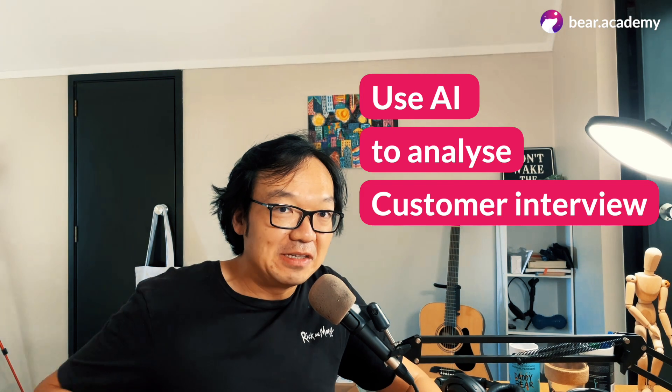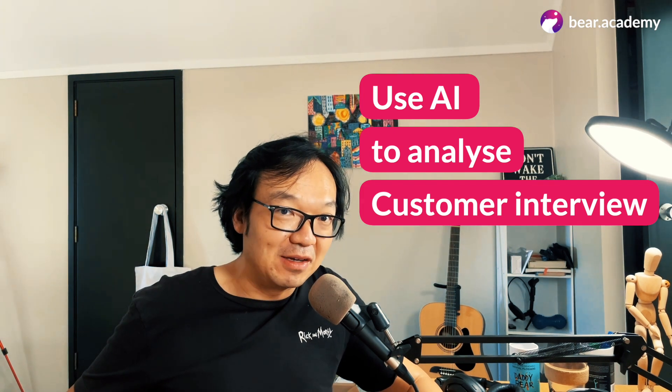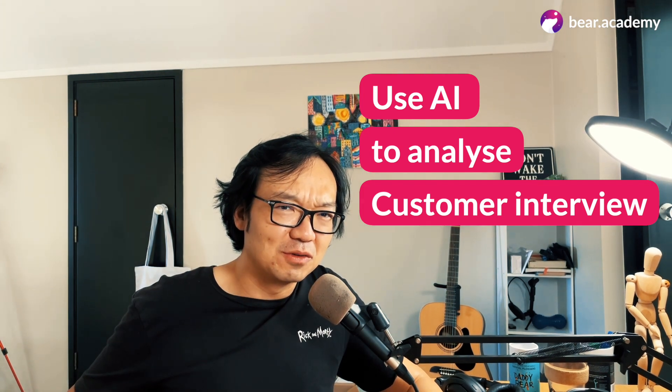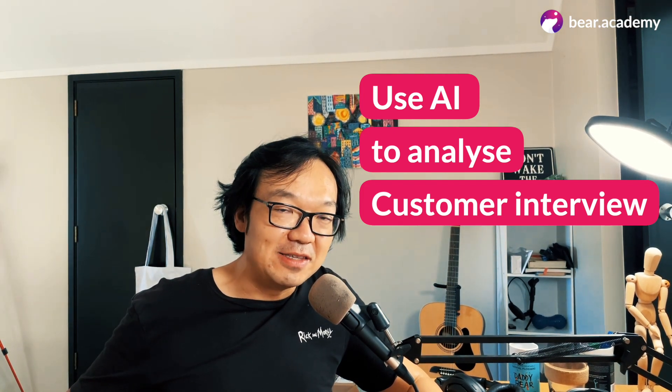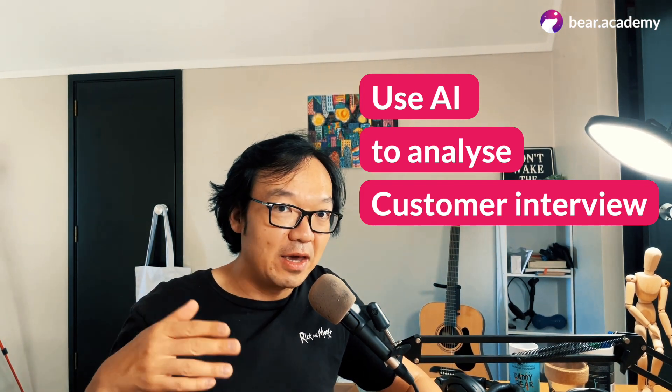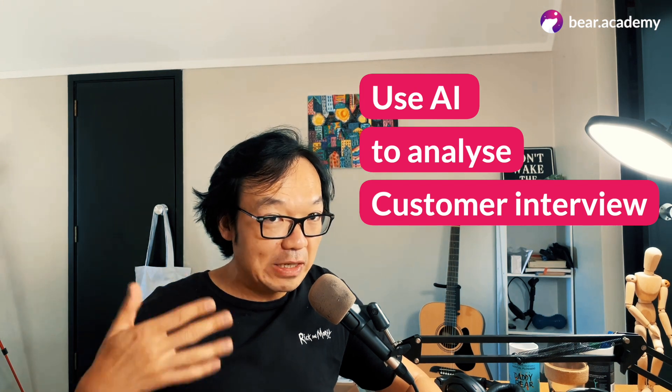UX research example number two: use AI to analyze the transcript of your interviews with customers. So after a user interview, we normally will analyze the script, check what we've learned from the interview and do affinity mapping. It's also really time consuming. And now we can transcript the interview, get the transcription and use it as data to input into AI and ask proper questions to get the result we want.